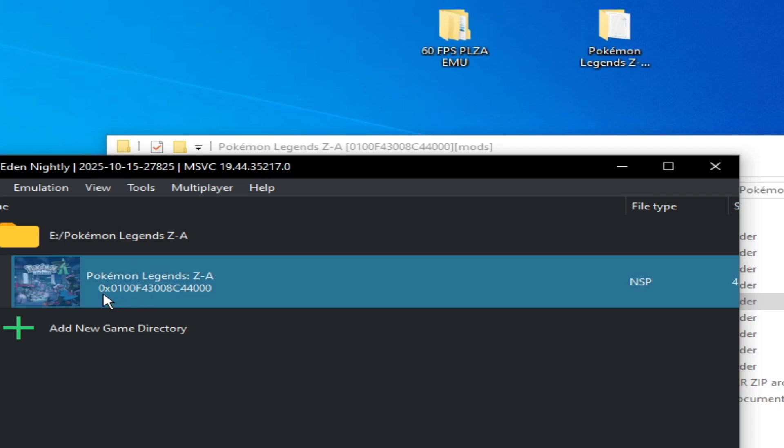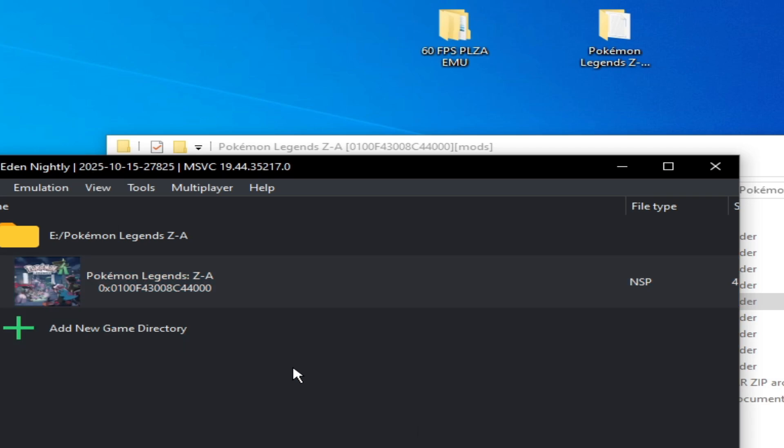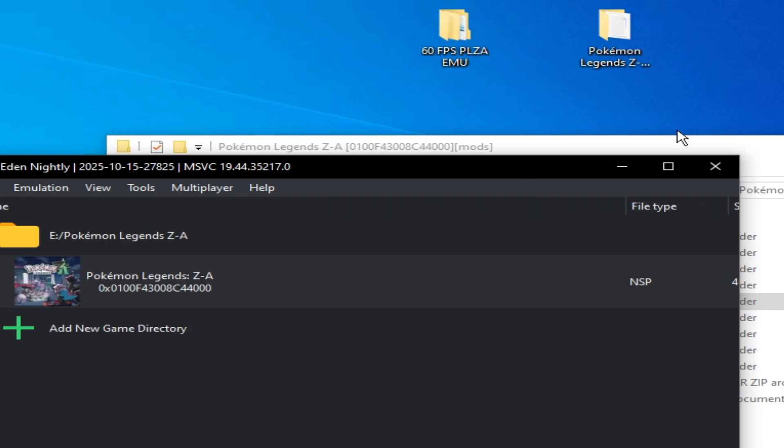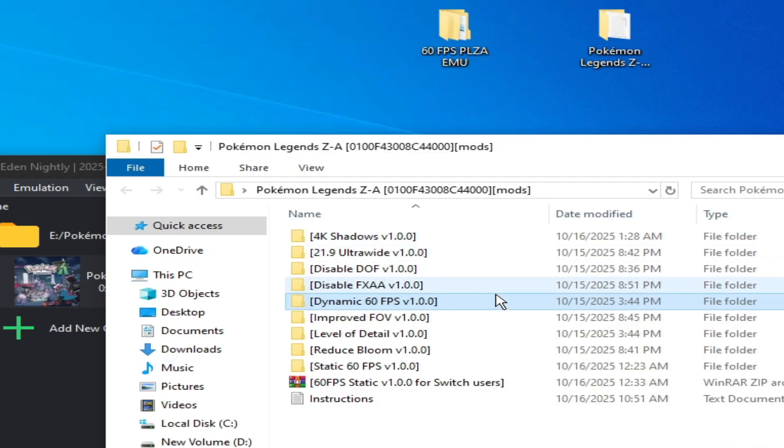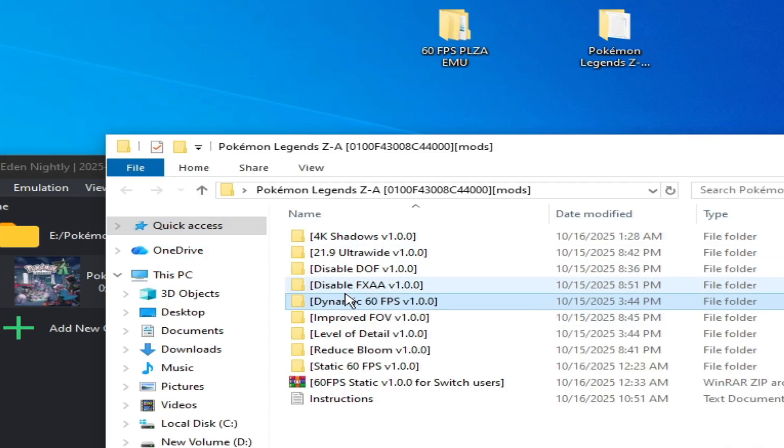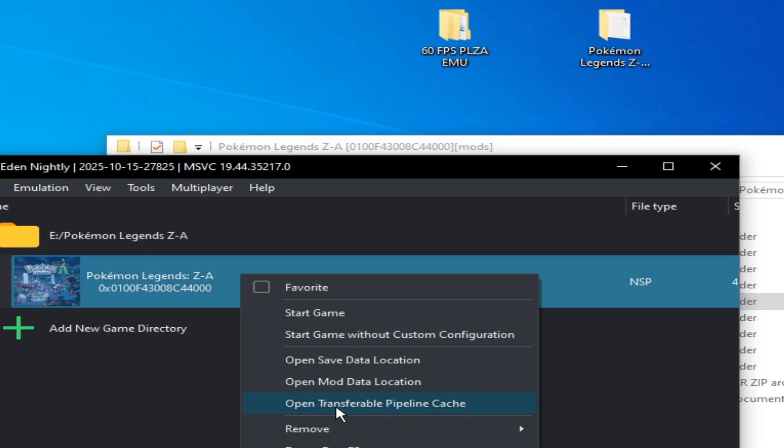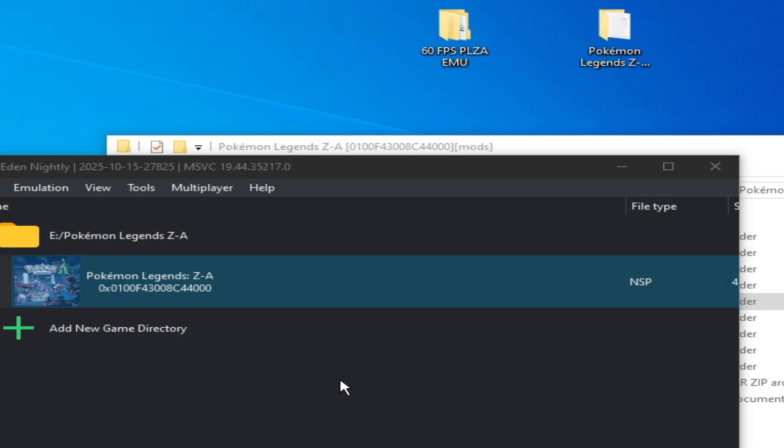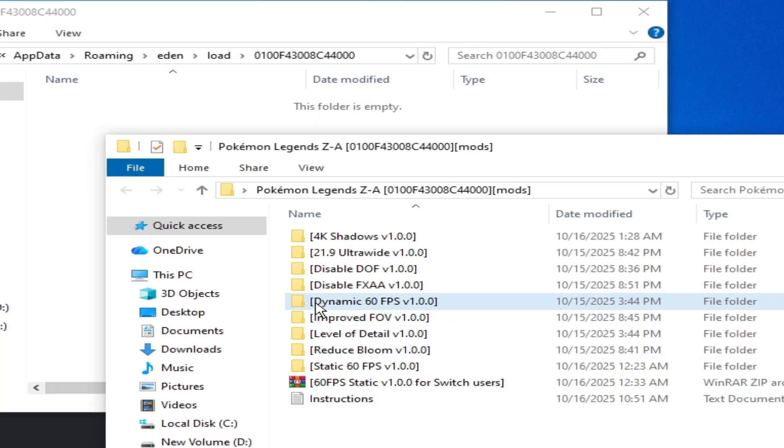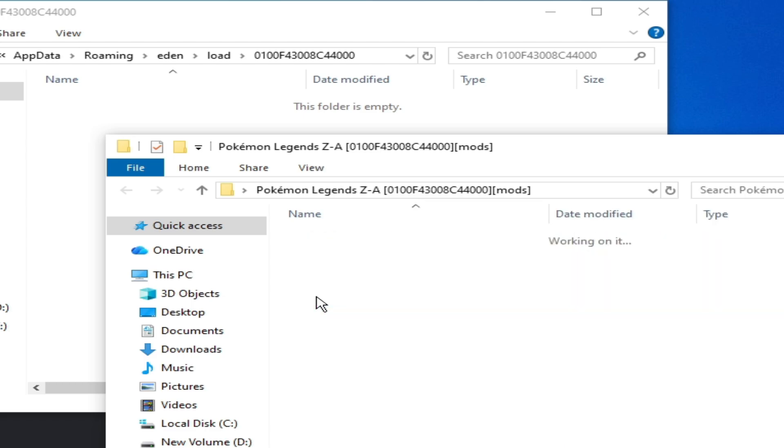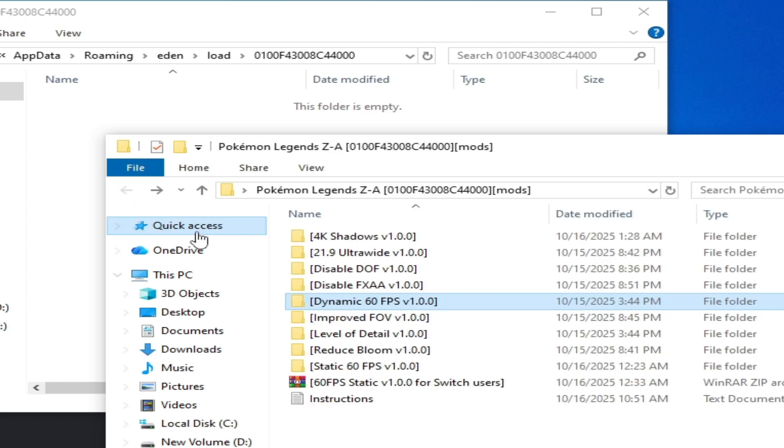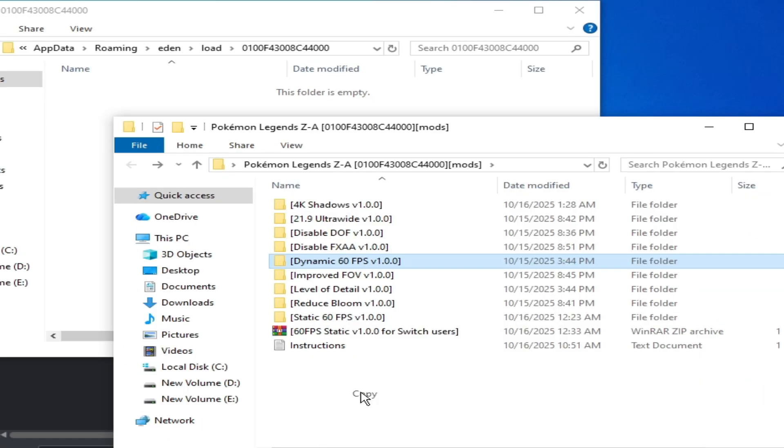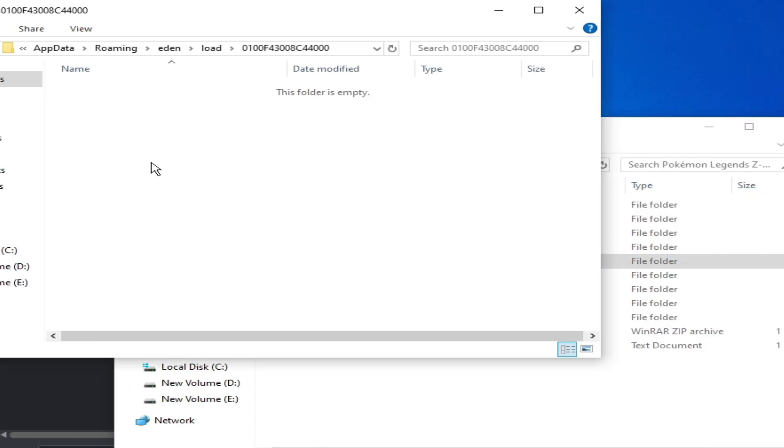And I'm using version 1.0.0. Do not use any update with this dynamic mod. Now right click on it and open mod data location and use this one. Open it, this one, copy and paste here.